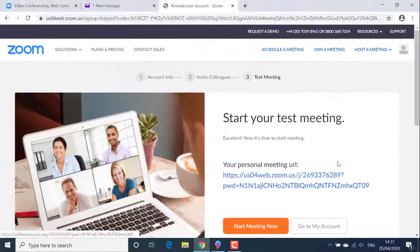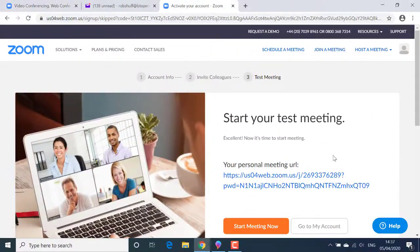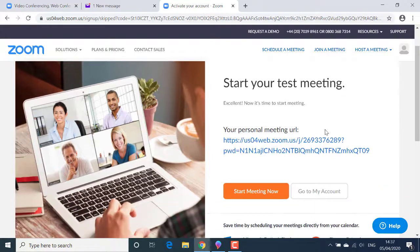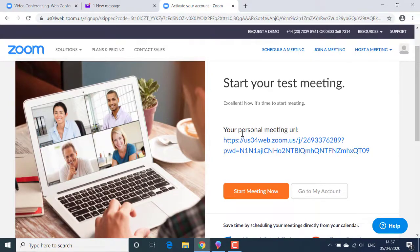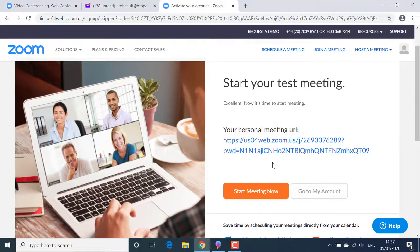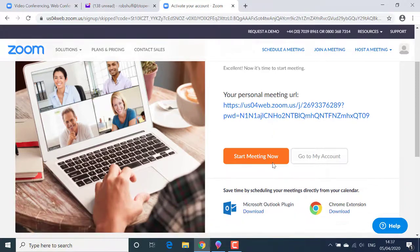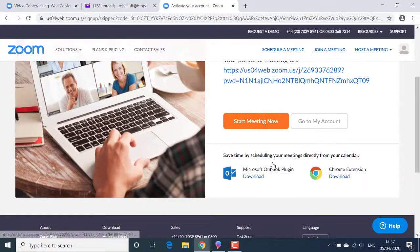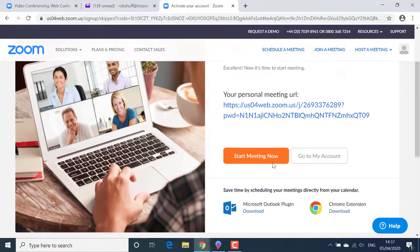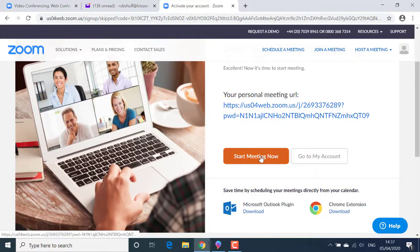The next screen is start your test meeting. Well, I didn't invite anyone to a meeting on the previous step, but I would like to test out a meeting room environment just to get a feel for what Zoom meetings are all about before I actually get into a live meeting. To do that, I'll click the start meeting now button.